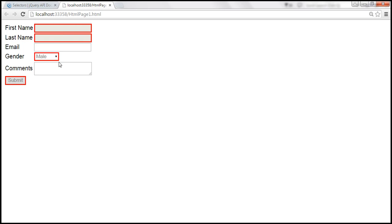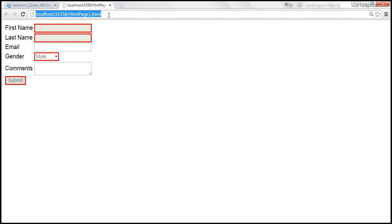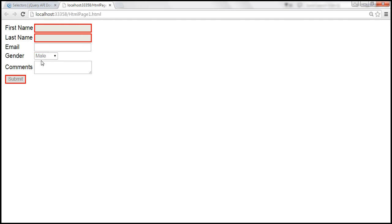Here we're selecting all disabled elements. Instead, let's say we want to select only input elements. The dropdown list is not an input element, whereas the text boxes and the submit button are input elements. So we want to select only the input elements that are disabled — input colon disabled. Let's save the changes, reload the page. The red border around the dropdown list goes away because that is not an input element, so only the text boxes and the submit button get a solid red border.